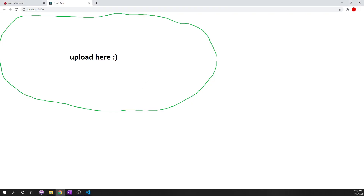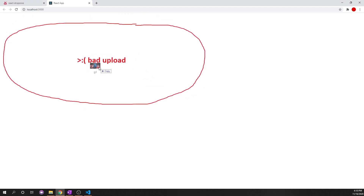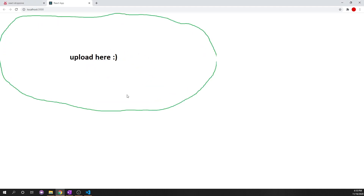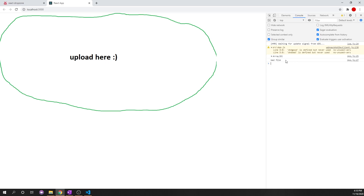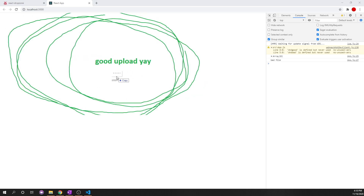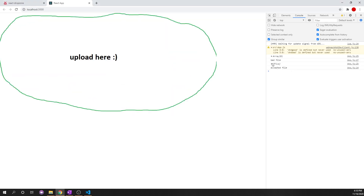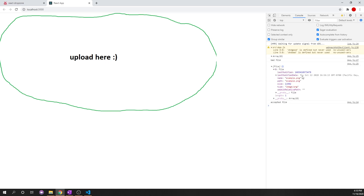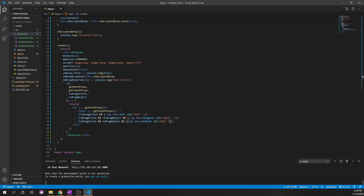If I drag a GIF on top, it says 'bad upload' because it's a GIF. If I actually drop it, the console says 'bad file' and the accepted array is empty. But if I drop an appropriate picture, it says 'accepted file' and shows us all the data: the name (example.png), the path, the size (only 11KB), the type (image/PNG), and so on. That's pretty much part one — we've created the drop zone.